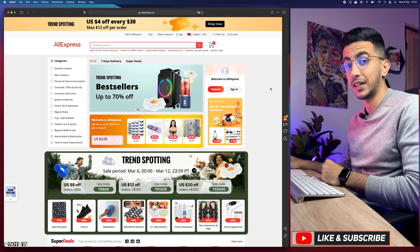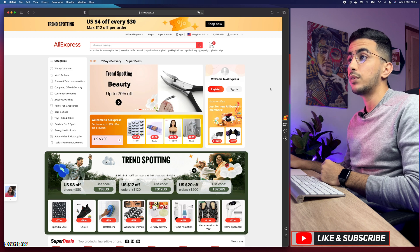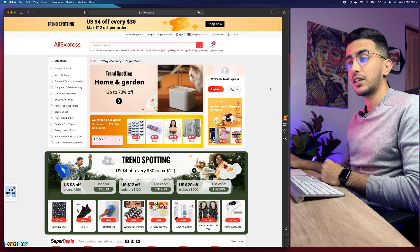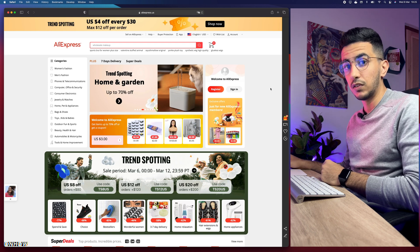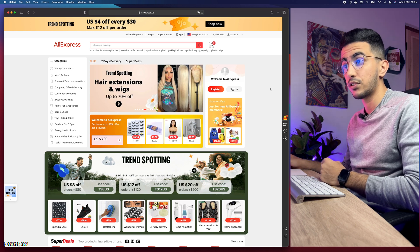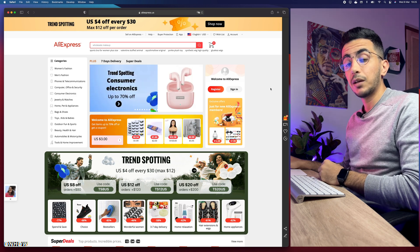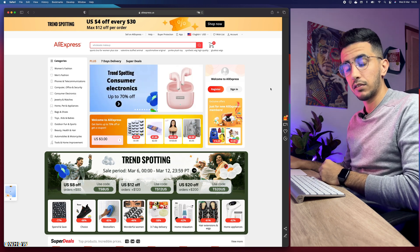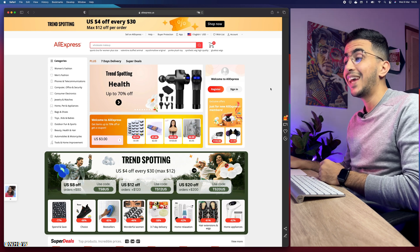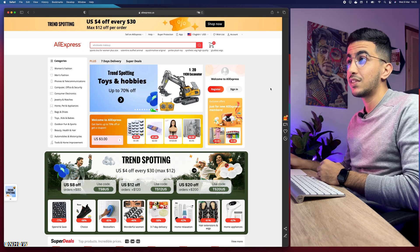In this video I will show you how to do product research on AliExpress, and this is nothing like any video you saw before. I will not show you how to use the server and enable free shipping and start looking for products. Instead, I will use two tricks and combine the AliExpress shopping website — which customers use to find products — and the Drop Shipping Center for AliExpress.